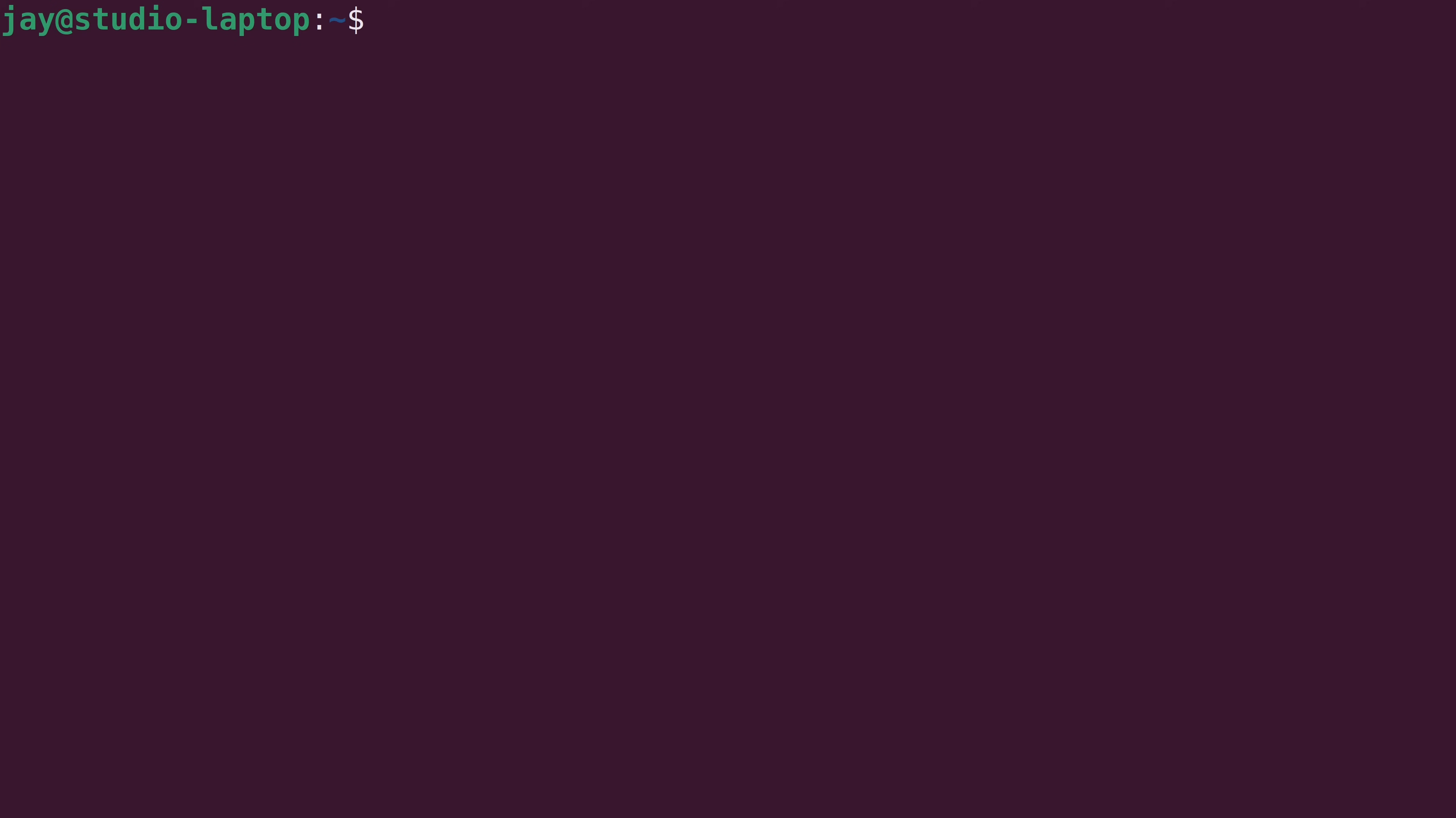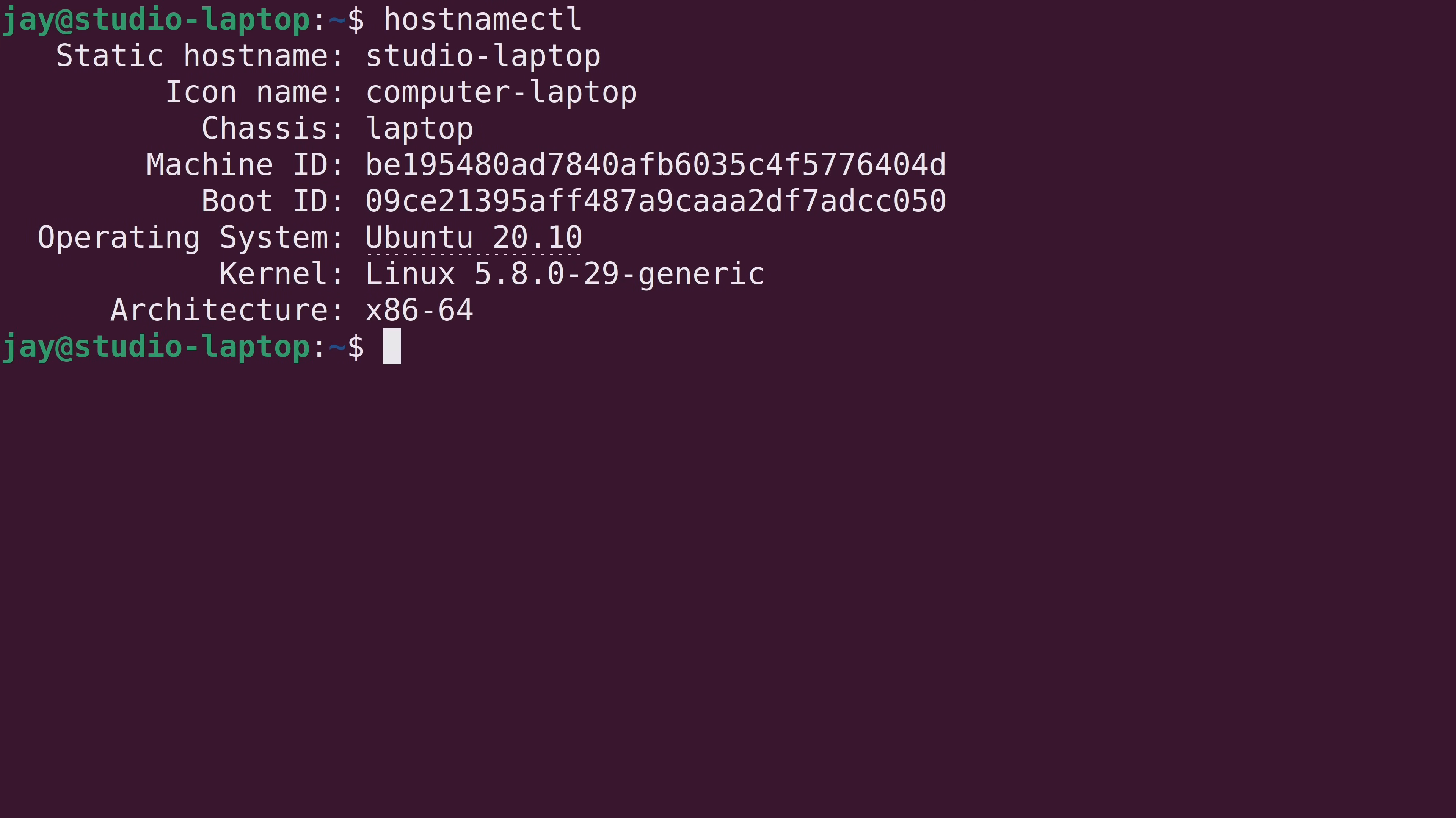And the actual command that we're about to work with is the hostnamectl command. And if you enter that command by itself, it'll not only give you your hostname, but it's also going to give you some additional information about your machine, as you can see here. Now, as you already know, my hostname is studio-laptop. So the first line gives us that information, but this same command is actually used to change the hostname as well.